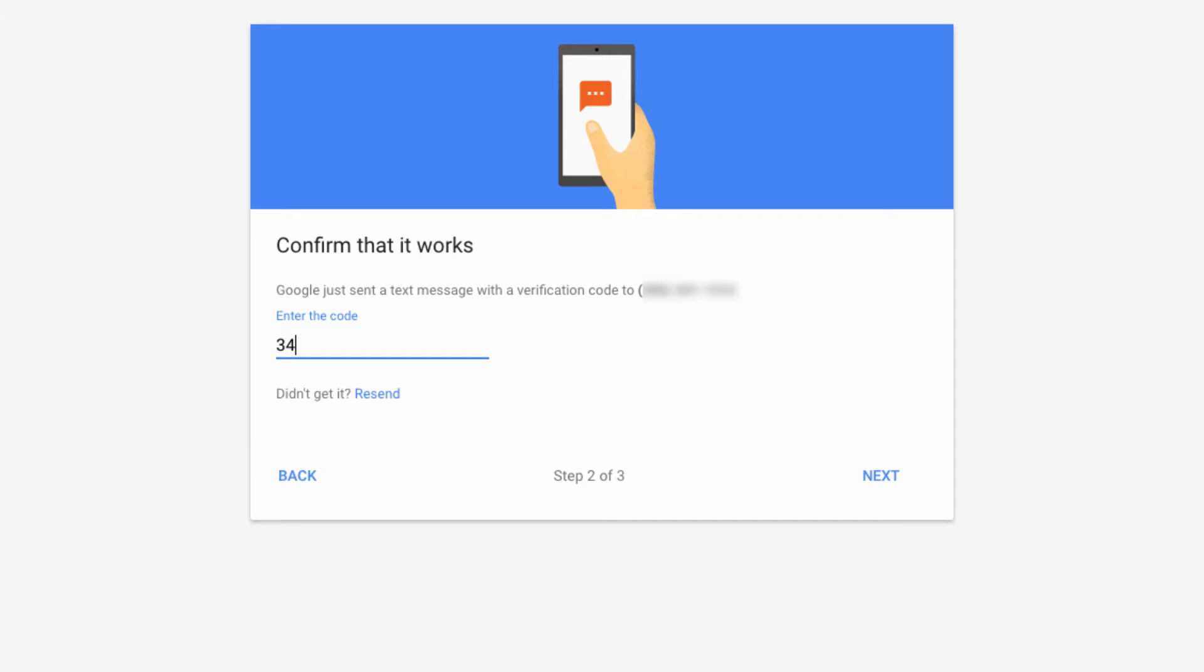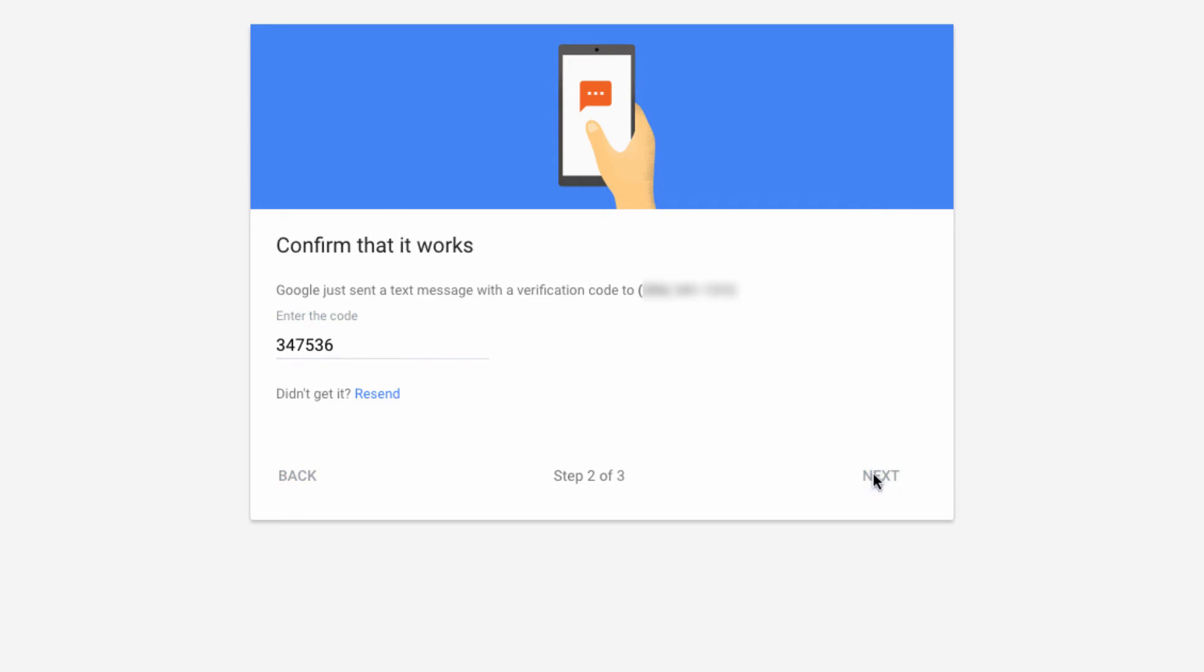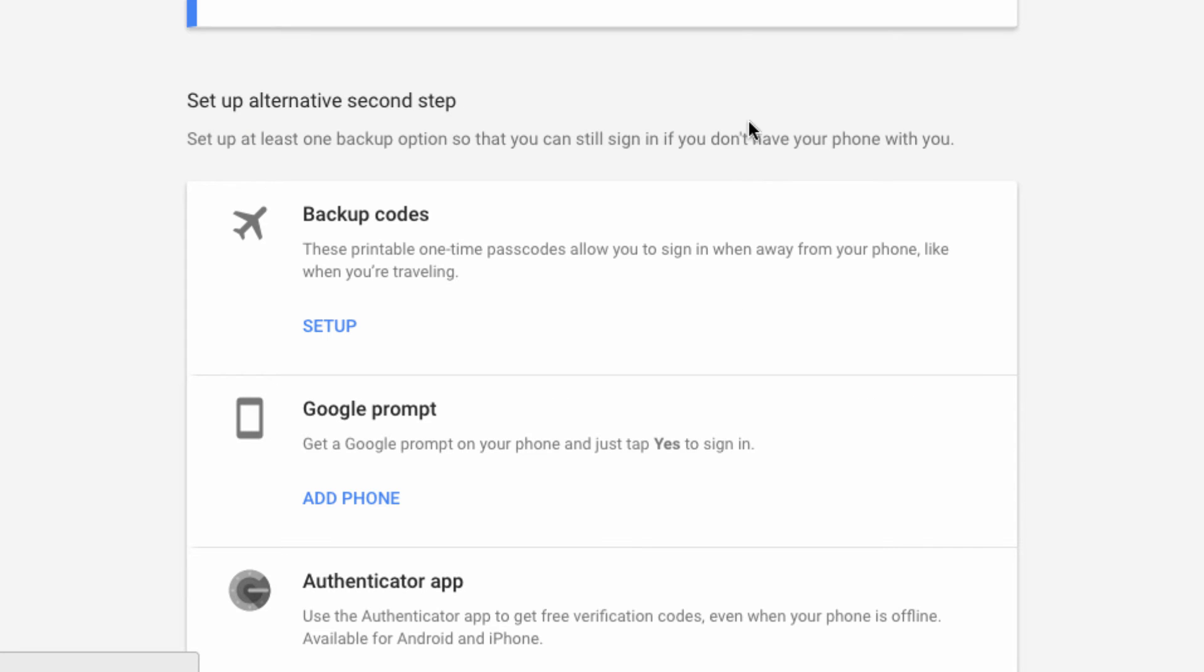On the next screen, you'll just have to enter the code that you just received in order to verify the device. Now when we attempt to log in to our account, it will ask for a verification code.